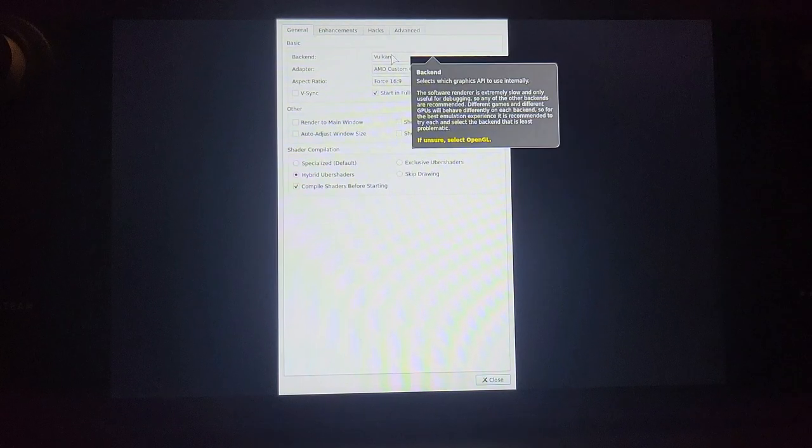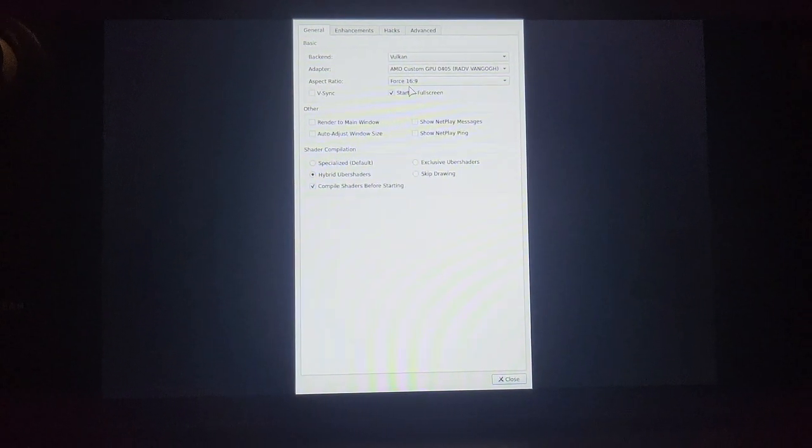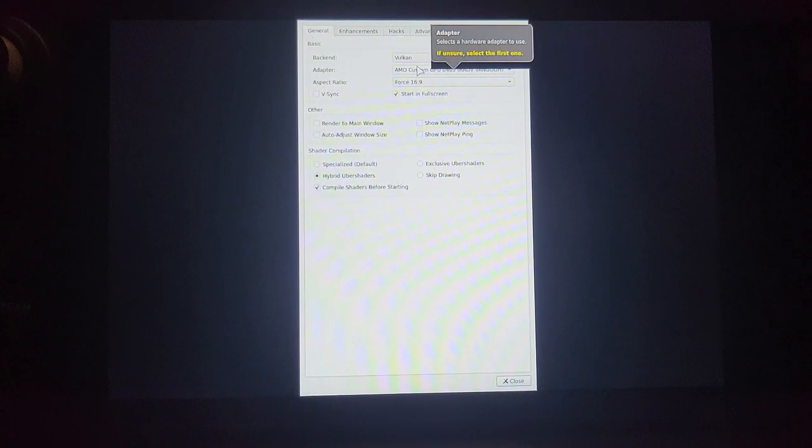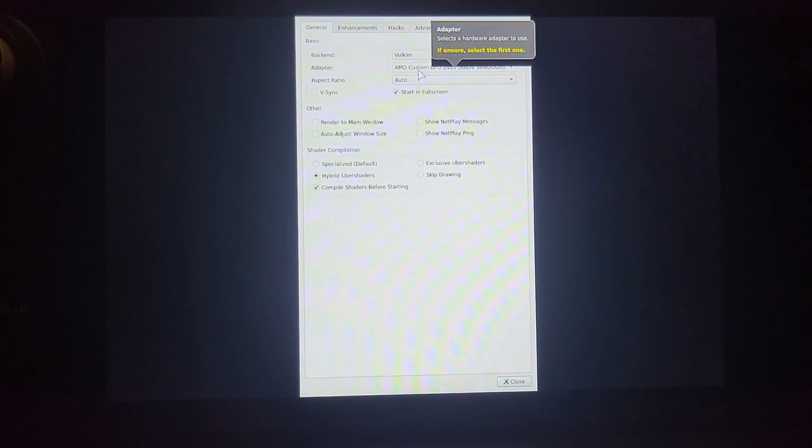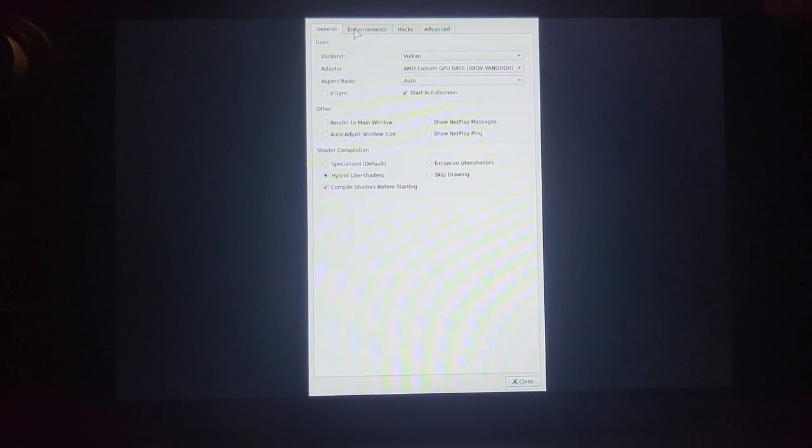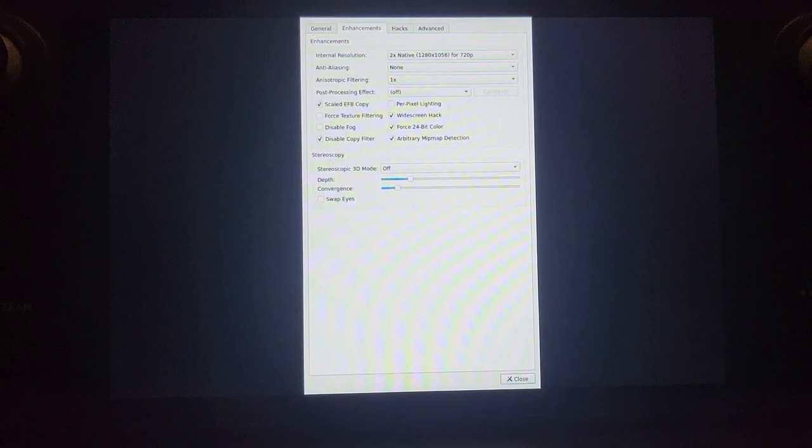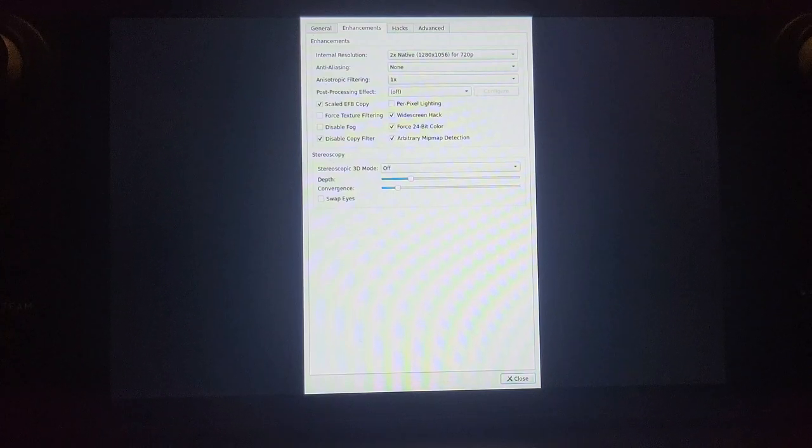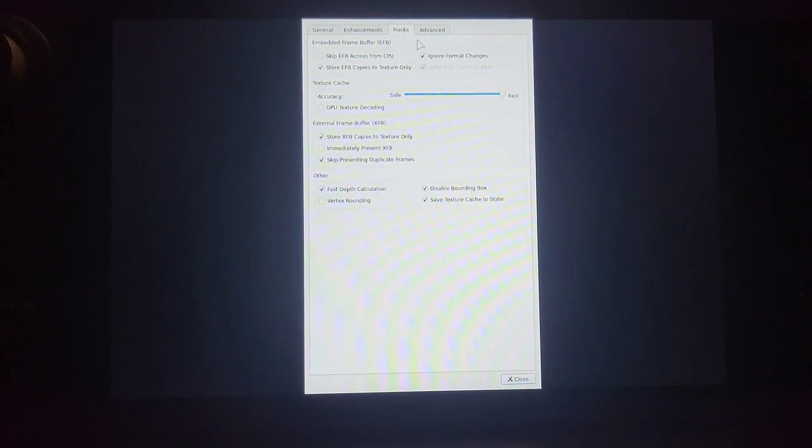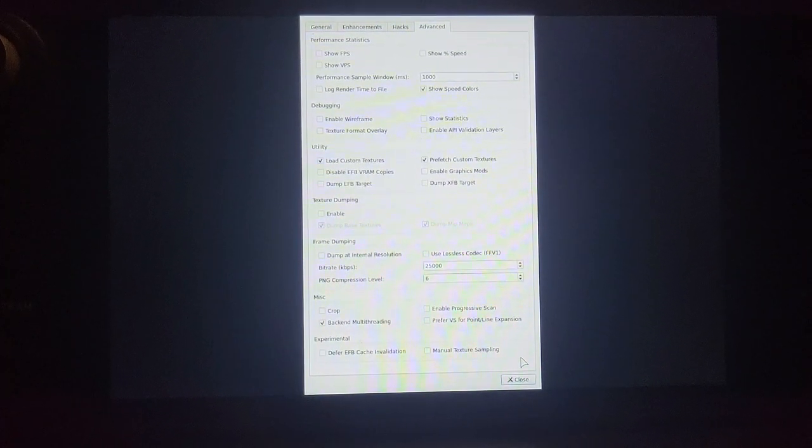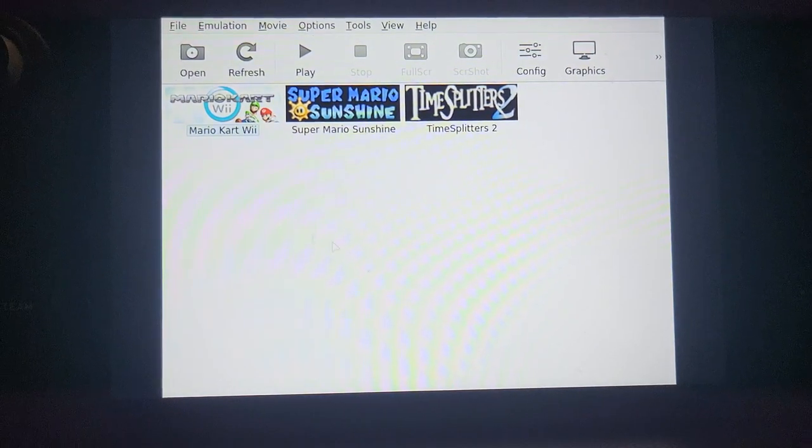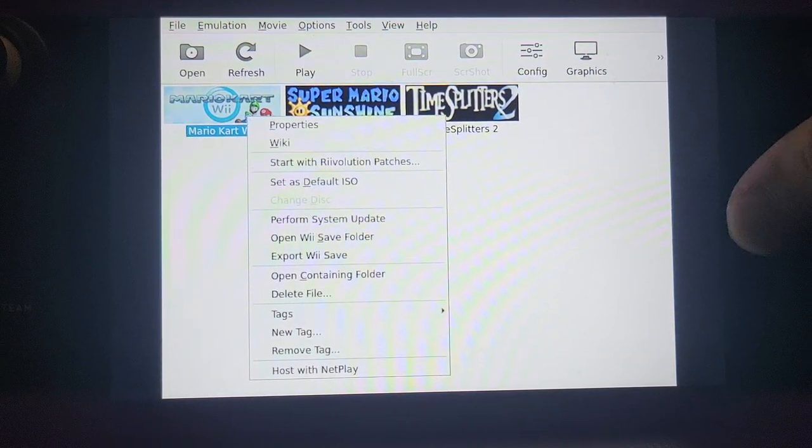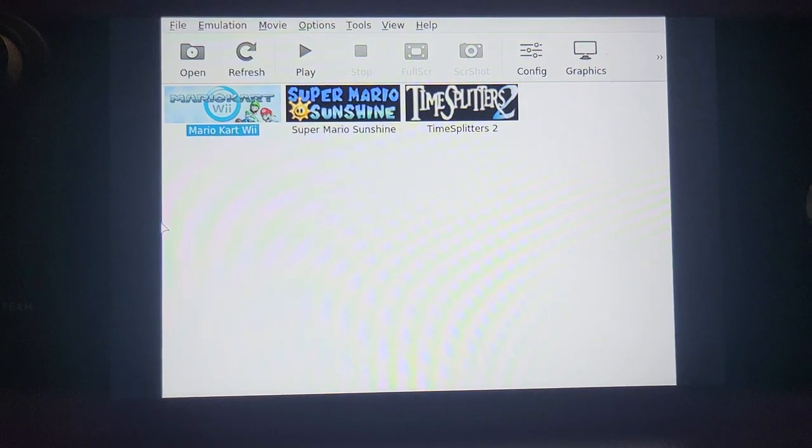From here you can choose the backend renderer like OpenGL. You can change the aspect ratio as well; it forces 16:9, but I prefer Auto so it does the best one. There's other configurations you can do like changing the internal resolution to 2x for a better looking experience with less jagged edges. 2x is probably the sweet spot and works really well. You can add some anti-aliasing. Feel free to check out all these menus like Hacks and Advanced. You can show FPS but you can do that from your regular menu.